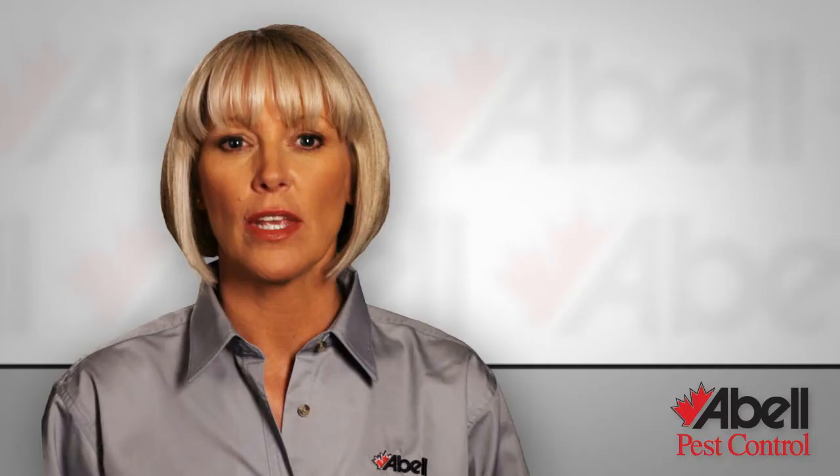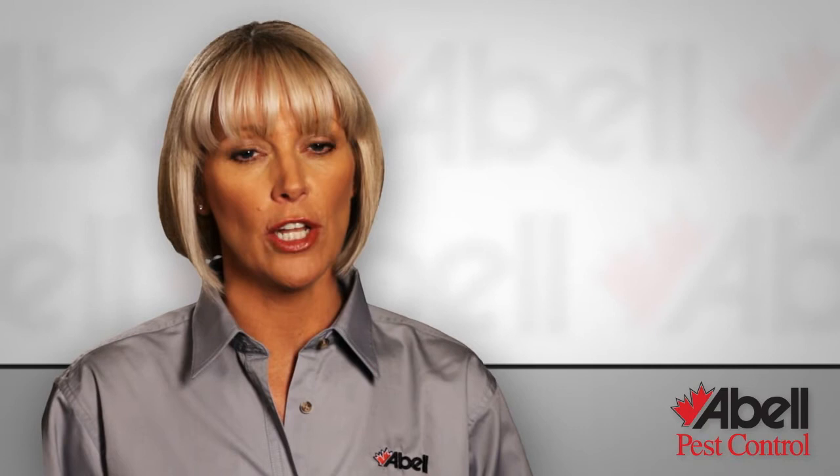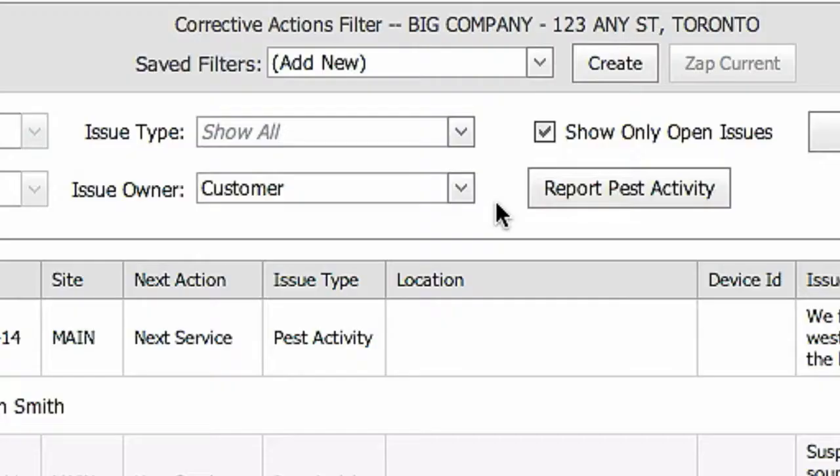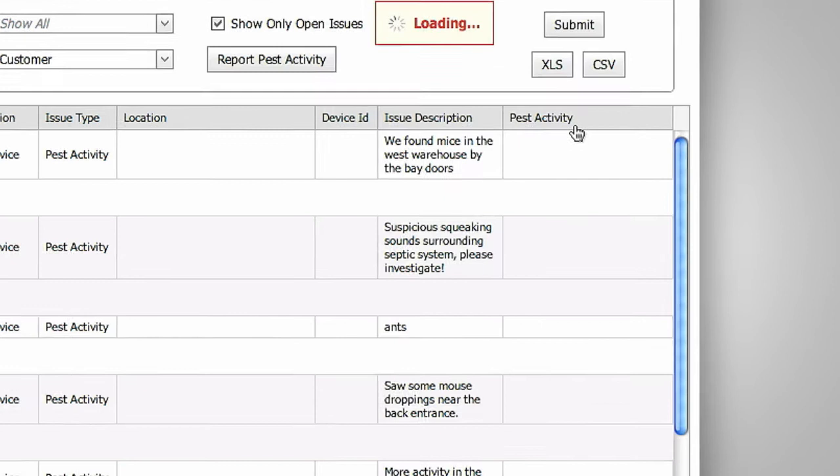Even if an issue is owned by the customer, it can only be marked closed by your ABLE service technician, usually on a follow-up call. You can also filter your report to a specific location by clicking on the site filter button and choosing which location you want to review. Select submit to run your report.